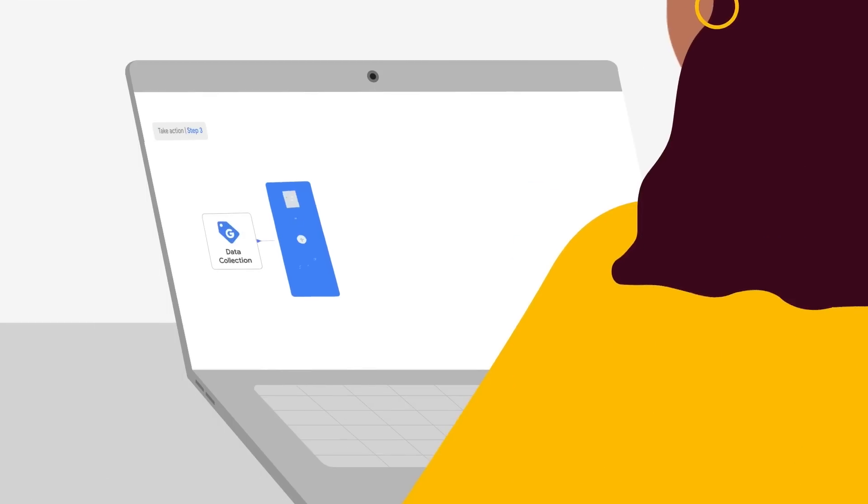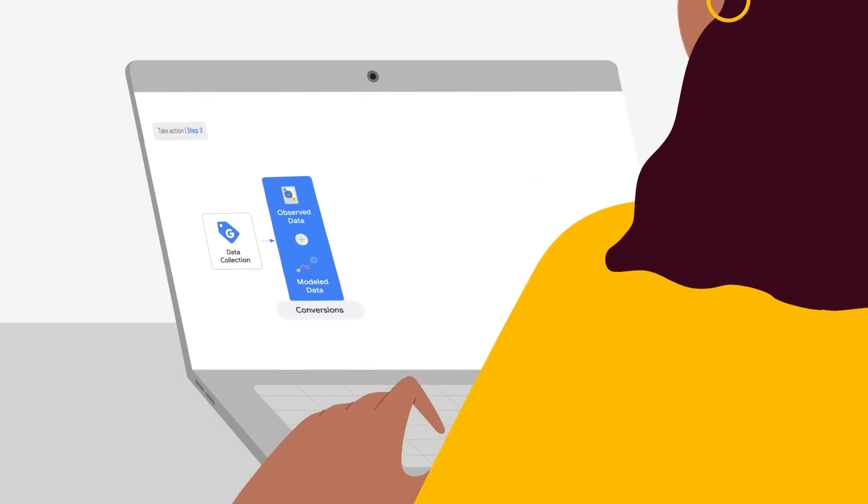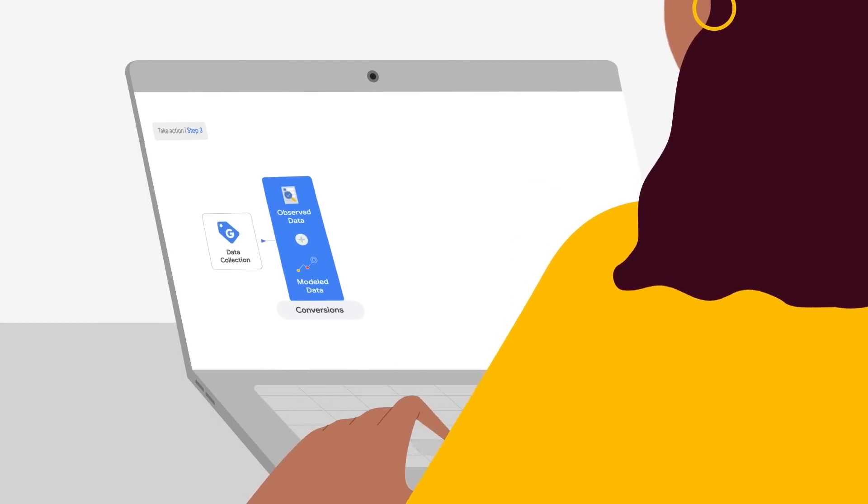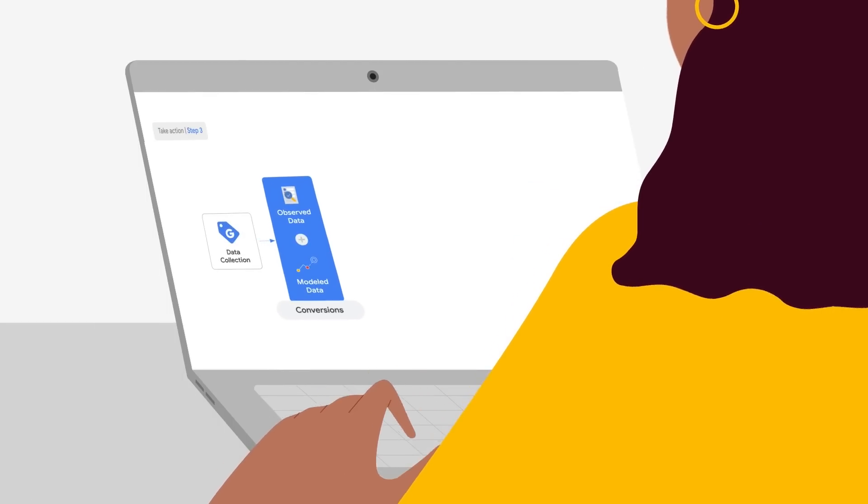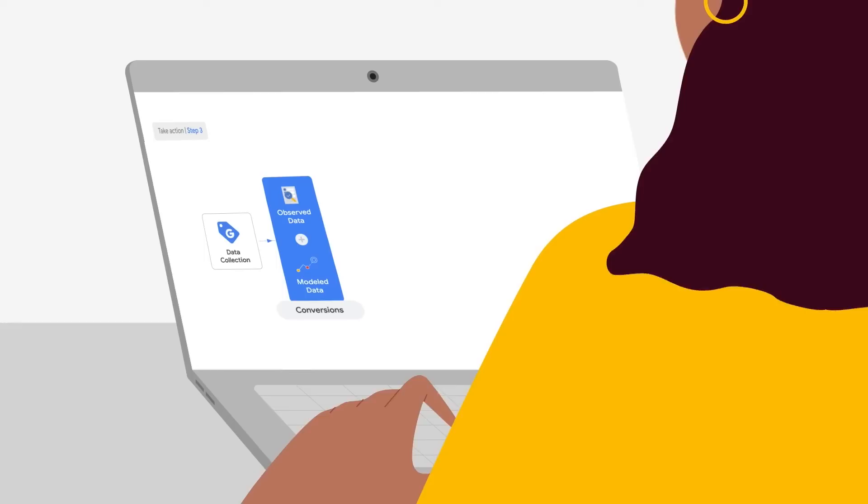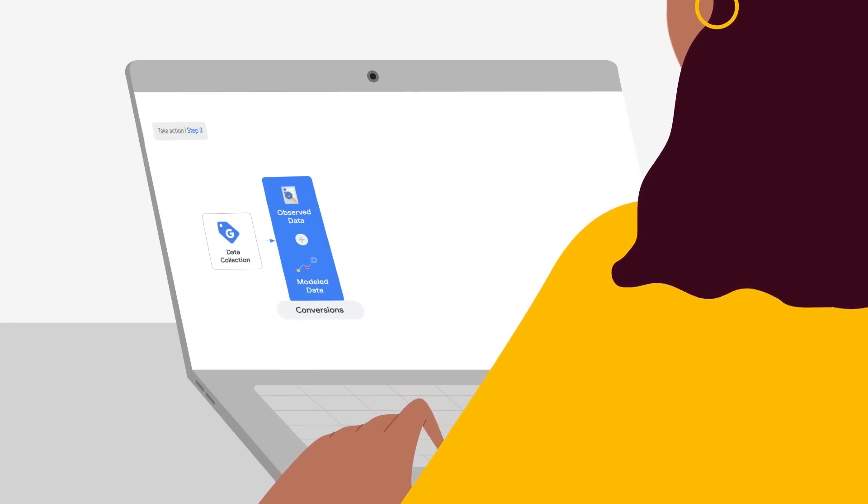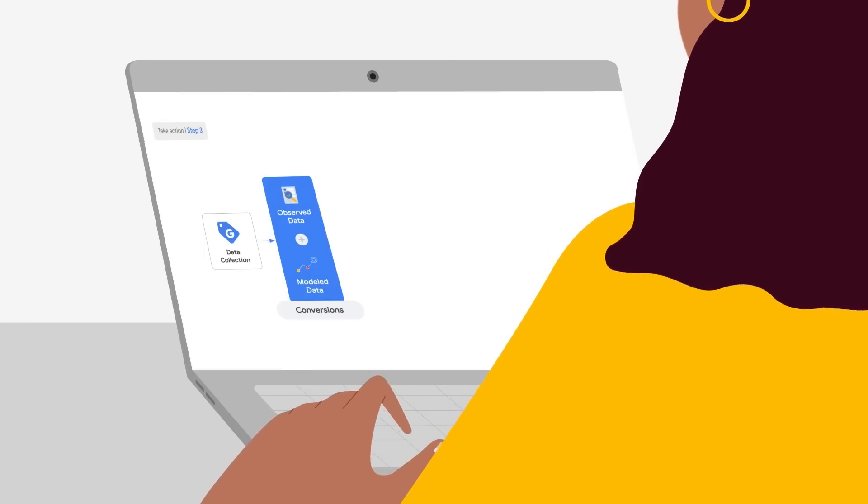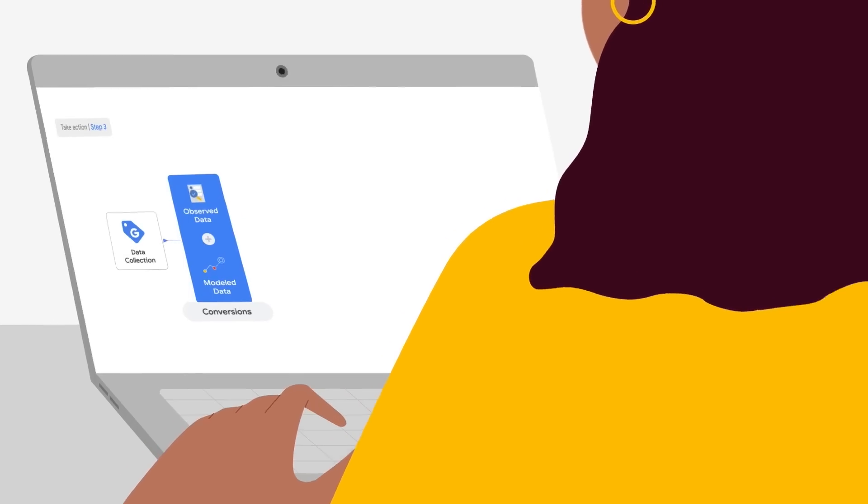This brings us to our third and final step, which is to stay plugged into our best practices in this area. We continue to update our help center with the latest guidance around future-proofing your measurement approach.